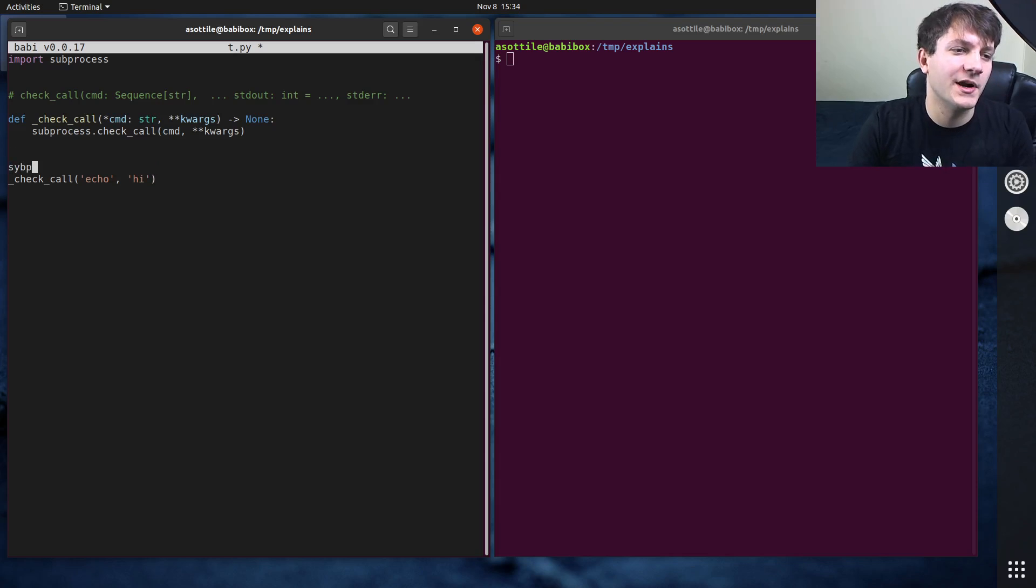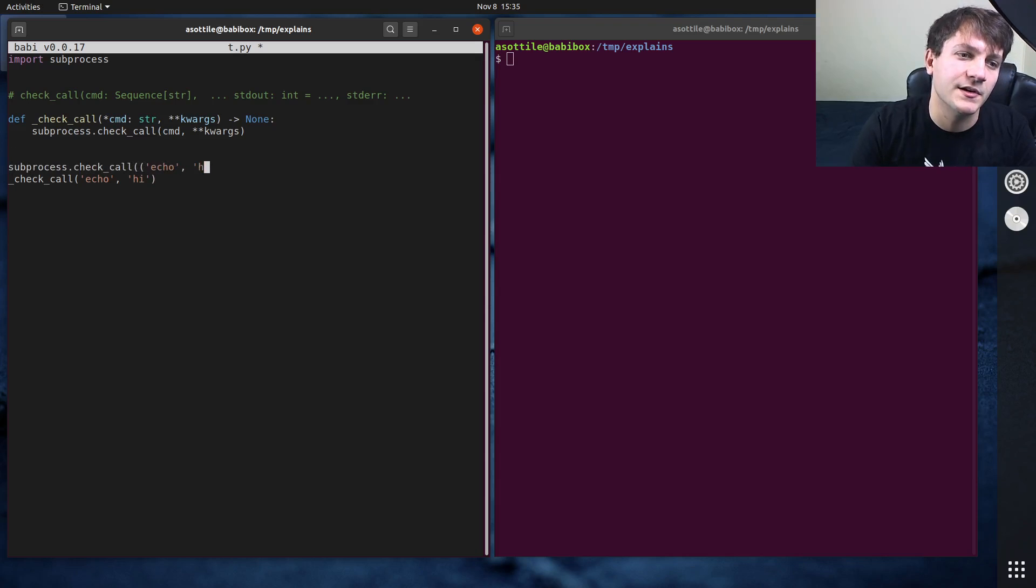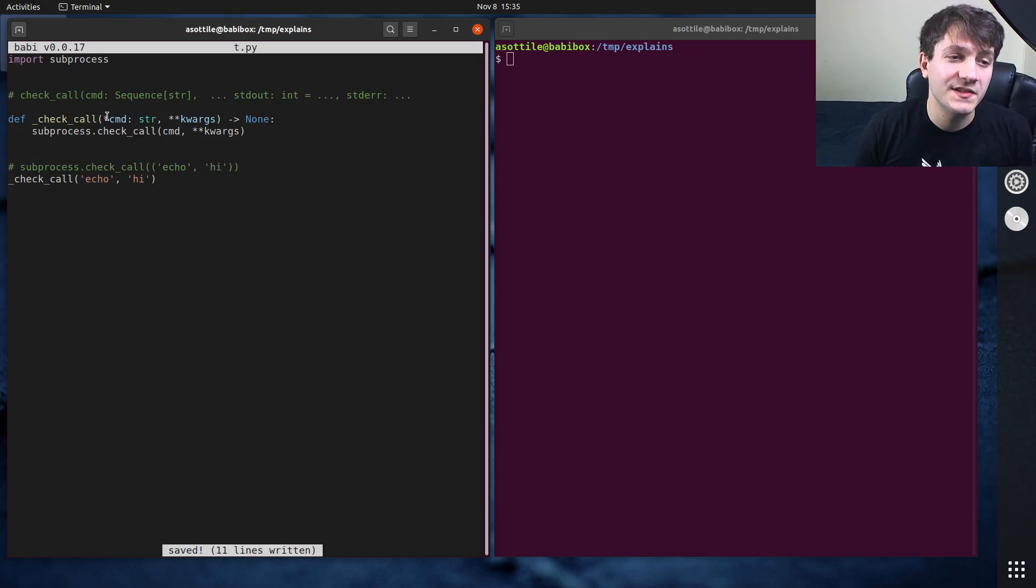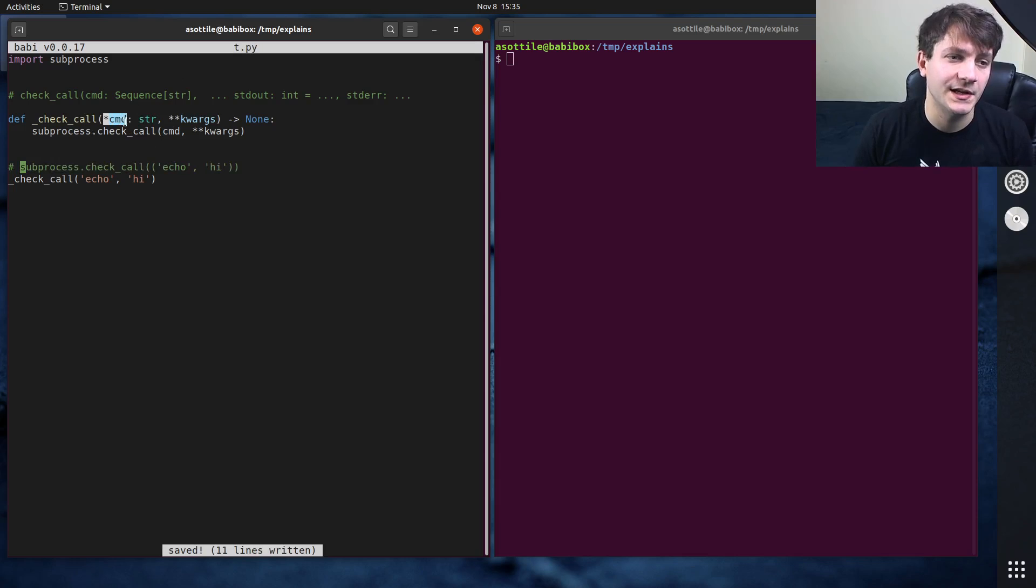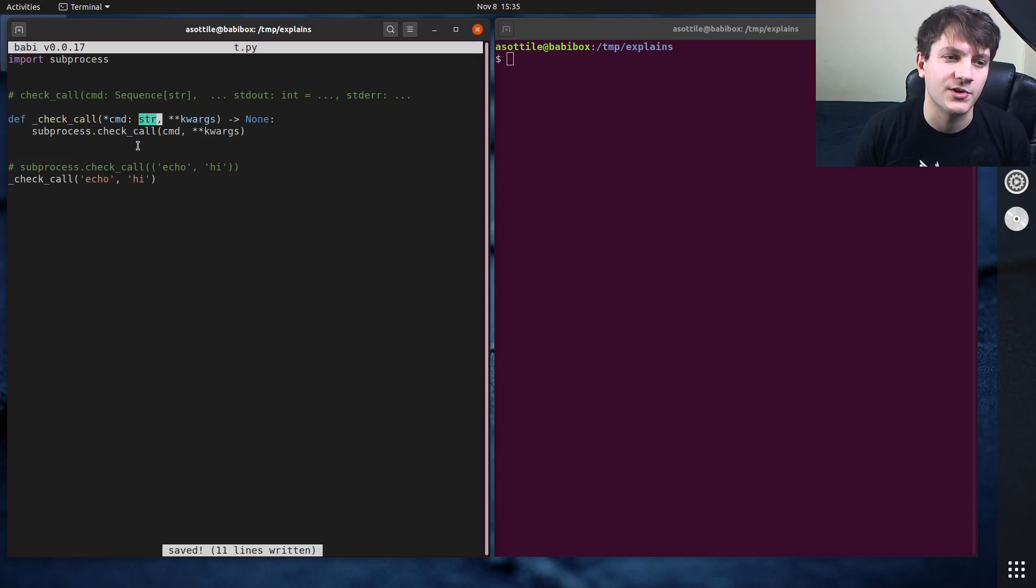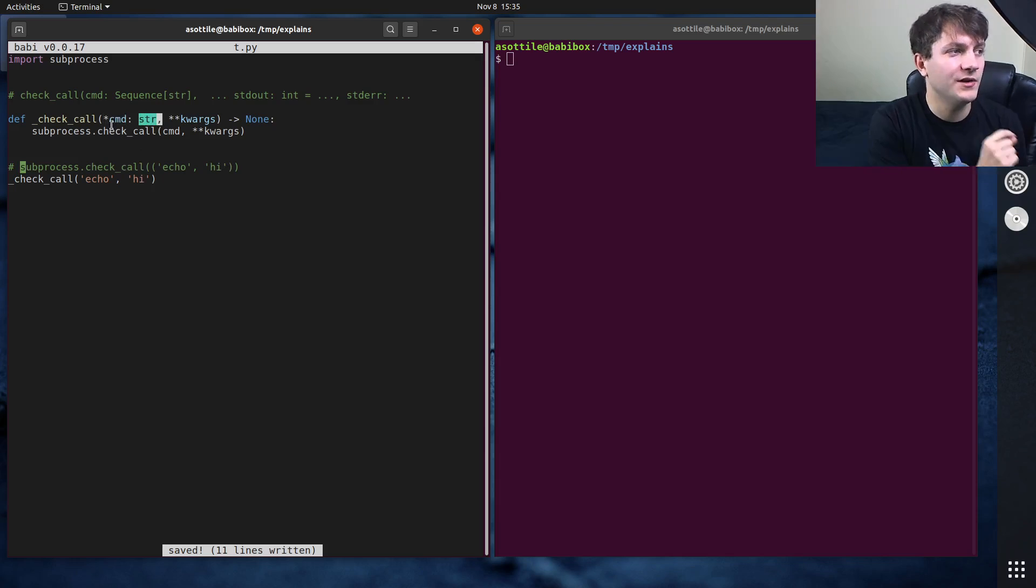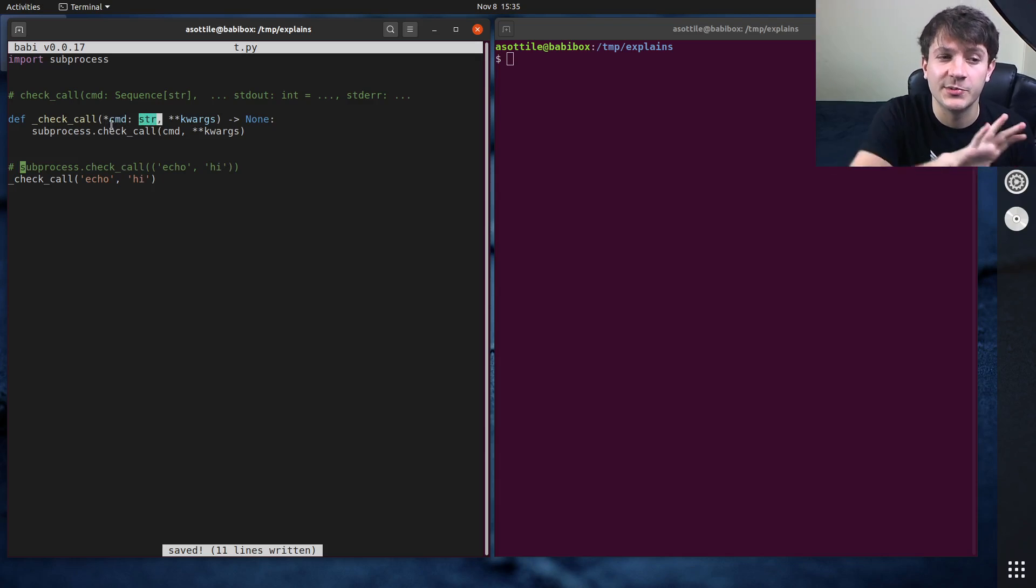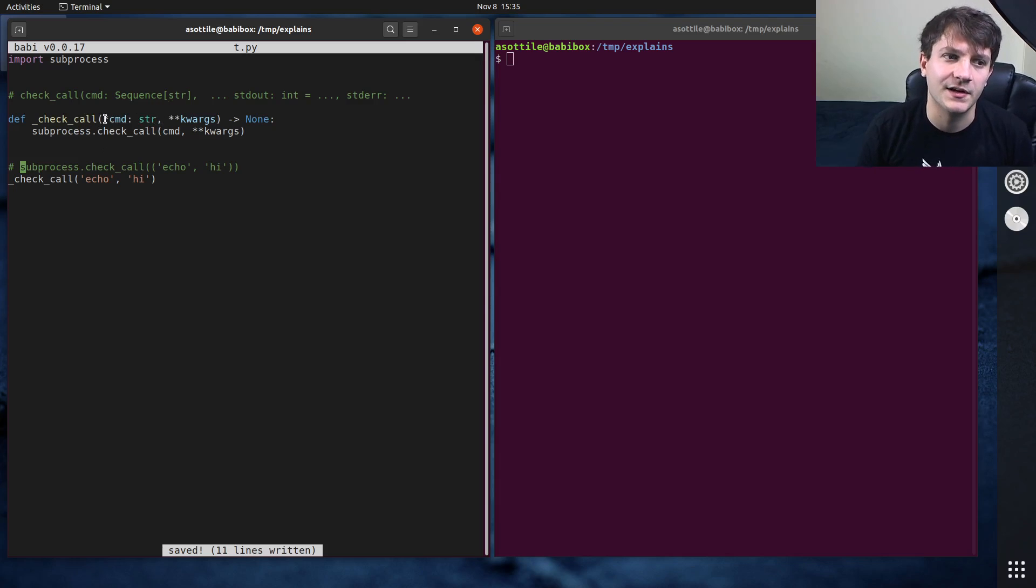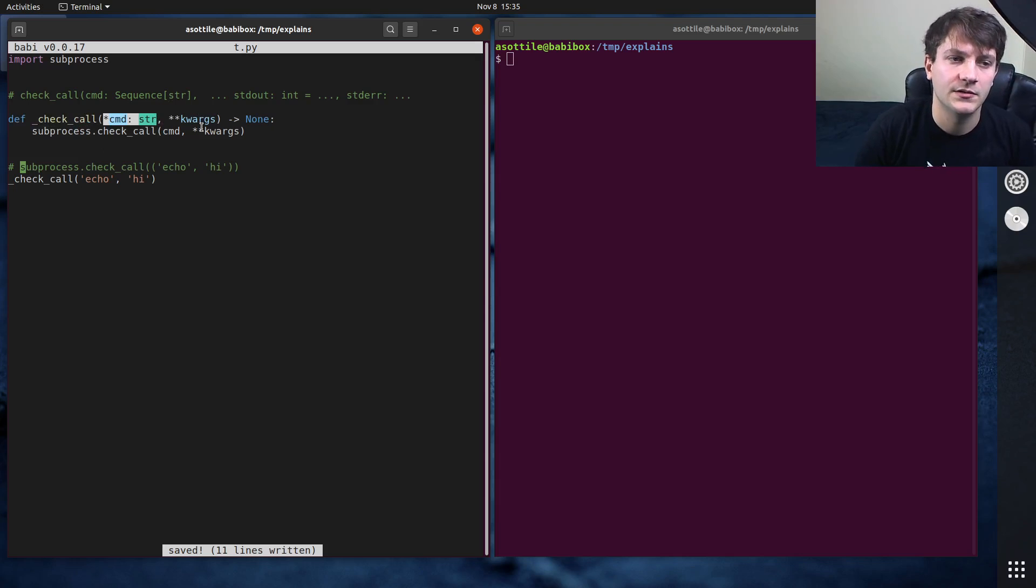Whereas before I would have to do subprocess.check.call and then have an extra set of parentheses here, which is just kind of annoying. But anyway, so what this is saying is that every argument in this collection of arguments is a string. So you couldn't represent something that's like one of the first positional argument is an integer but the rest of them are strings. Like that's not a valid, there's no way to type that in the current set of typing.